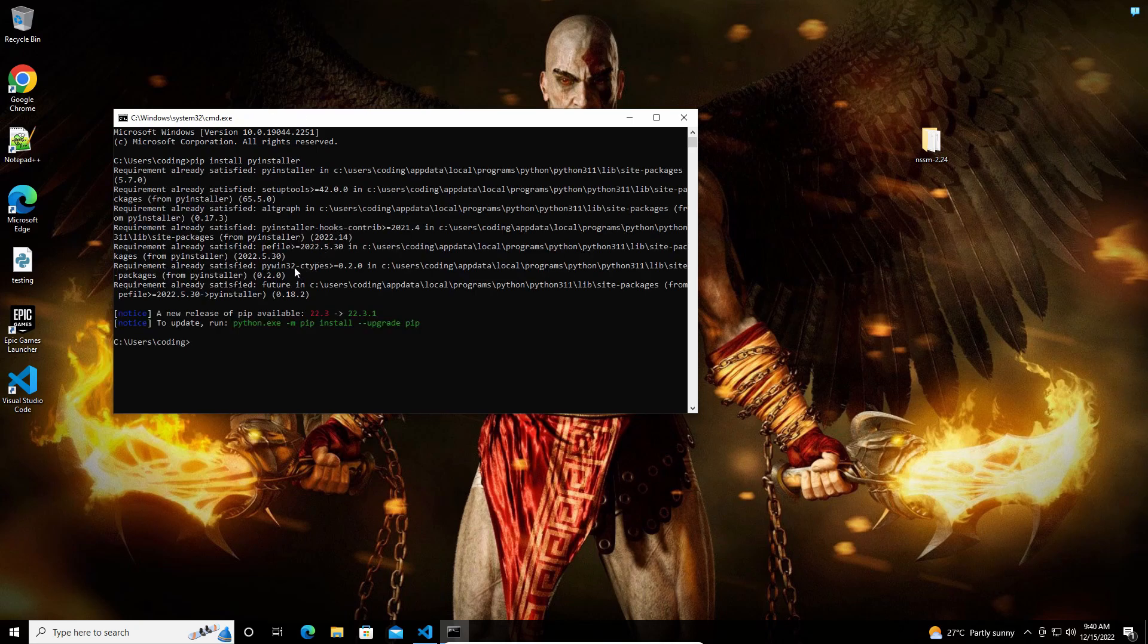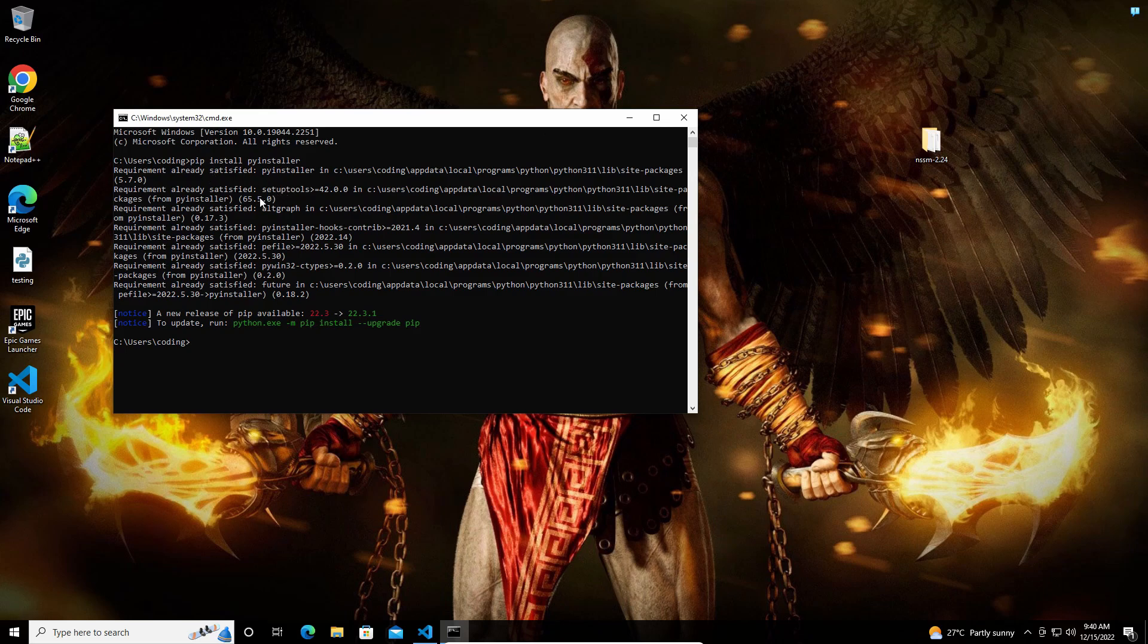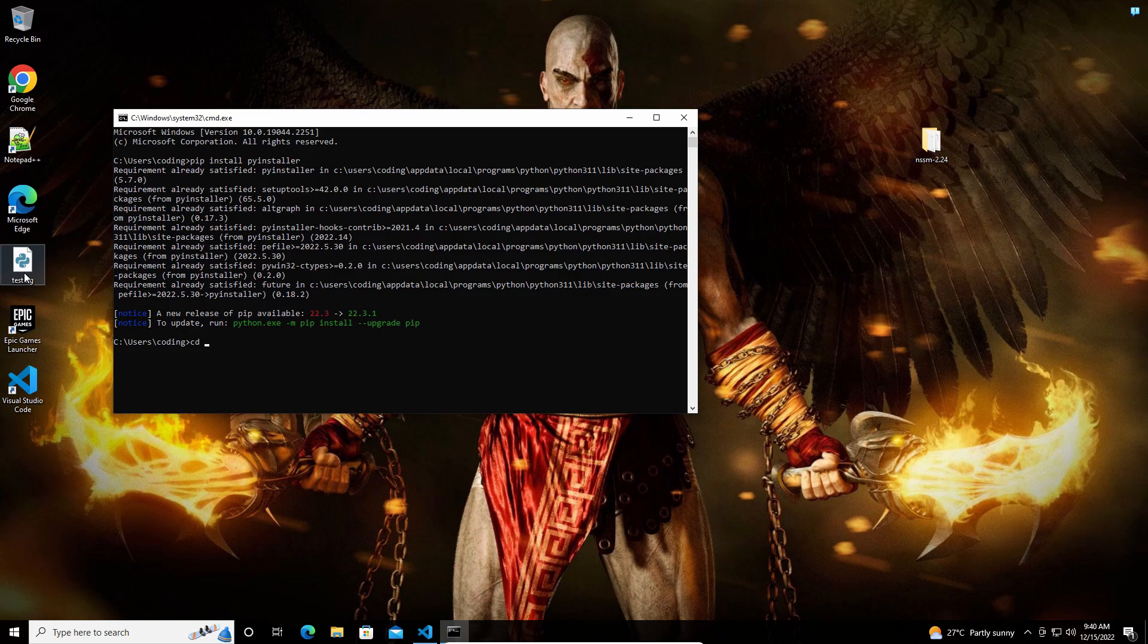I have already installed it, so I am showing it here for your reference. After that, go to the desktop folder because this is where the testing file is.